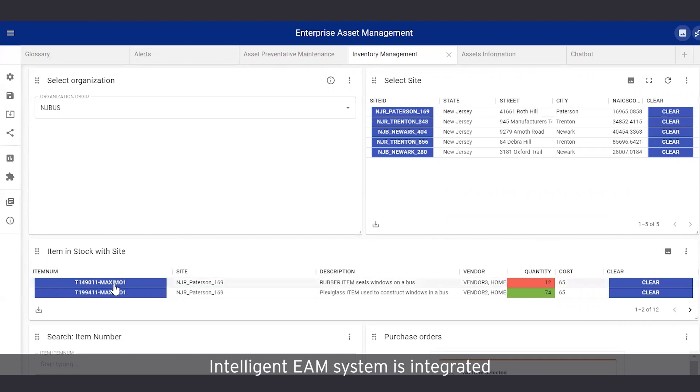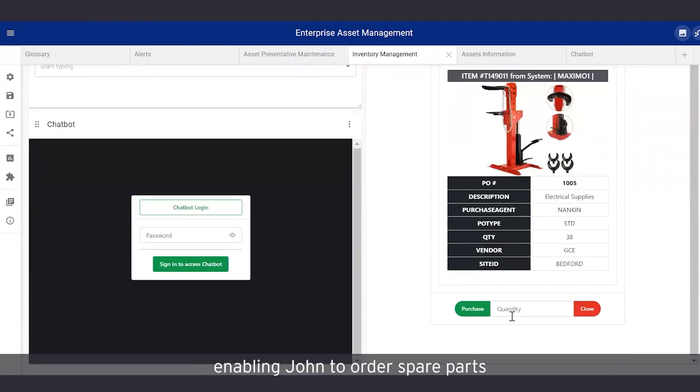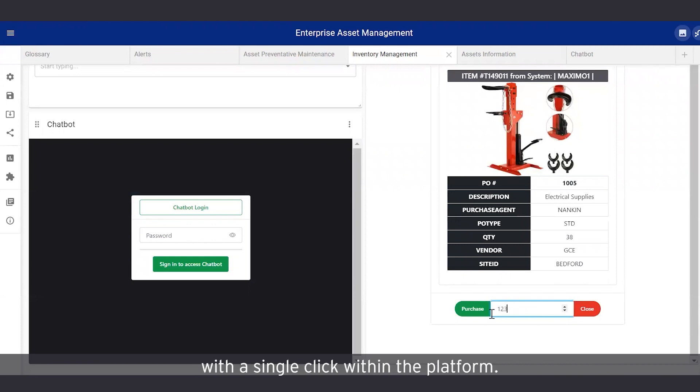EY's intelligent EAM system is integrated with a purchase system, enabling John to order spare parts with a single click within the platform.